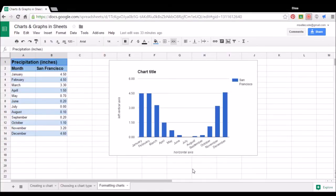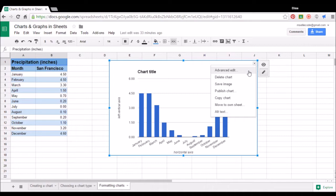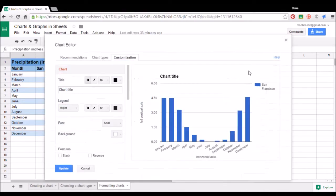To begin formatting our chart, we have two options. The first option is to click on the small arrow in the top right-hand corner of our chart and select advanced edit. This will open up the chart editor in the customization tab.